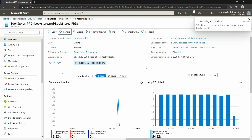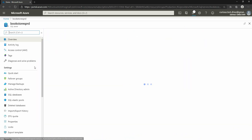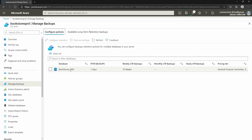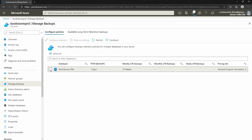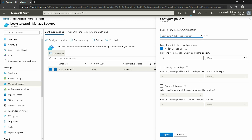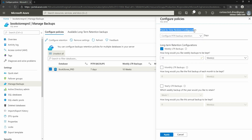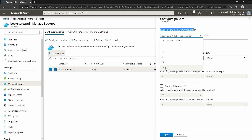You can configure the retention period by going to your SQL server and clicking on manage backups. You can see that the point-in-time retention backup is set to seven days, but you can have it up to 35 days. If you select the database and click on configure retention, you can change the point-in-time restore configuration up to 35 days, meaning you can go back up to 35 days in time.